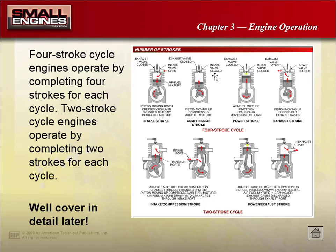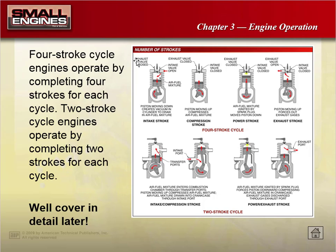On the power stroke, the spark plug ignites — both valves are still closed — and that explosion inside the cylinder makes the piston shoot back downward. Then on the exhaust stroke, the piston moves back up, the exhaust valve opens, and all the exhaust gases come out of the exhaust port. So the intake valve opens on the intake stroke, and the exhaust valve opens on the exhaust stroke — that's the four-stroke cycle.